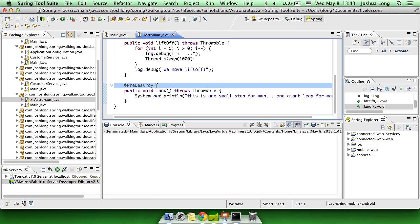Then there's @PreDestroy, which is called whenever the bean is taken out of service. Usually, this corresponds to the destruction of the application context.